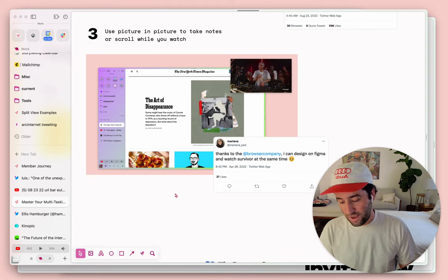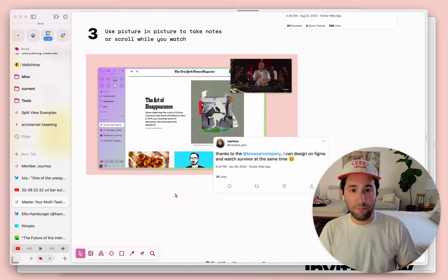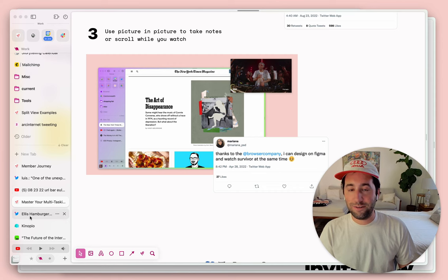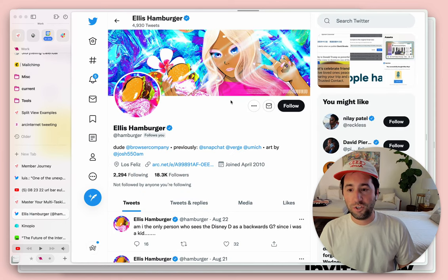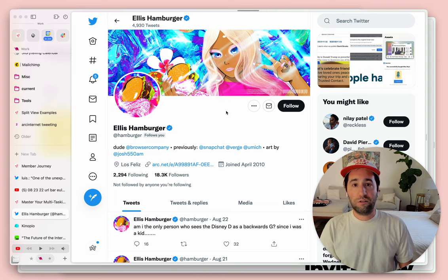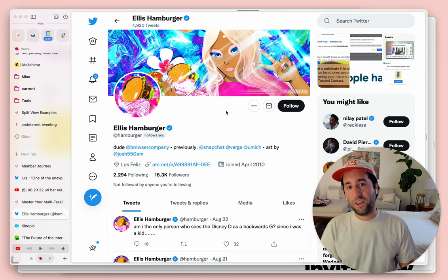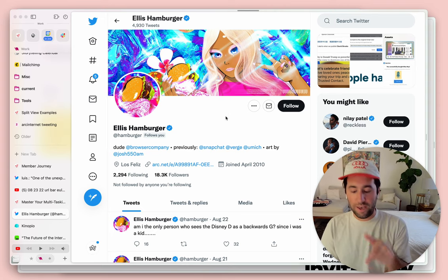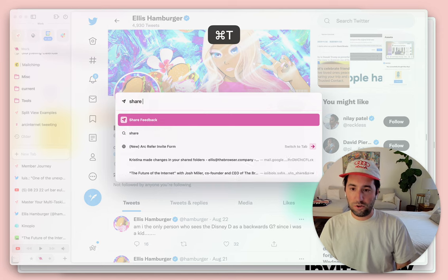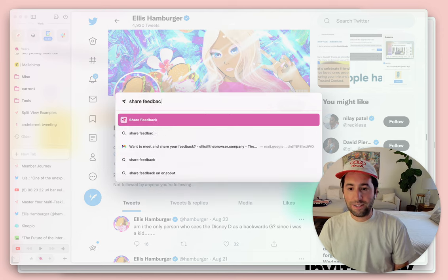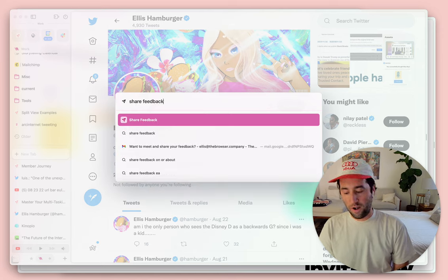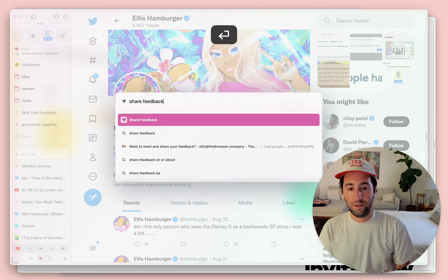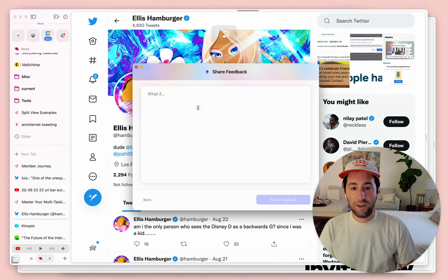I think that is it. You can always reach me on Twitter at hamburger. You can follow us on Arc Internet and leave comments below. And you can also share feedback at any time, also using the command bar and we will see it.